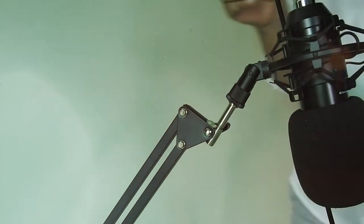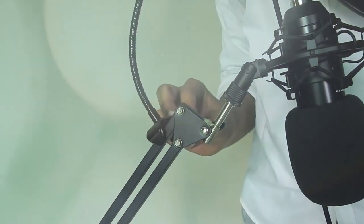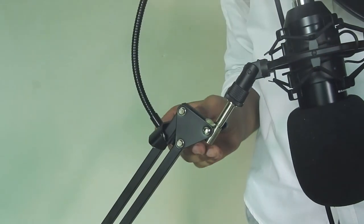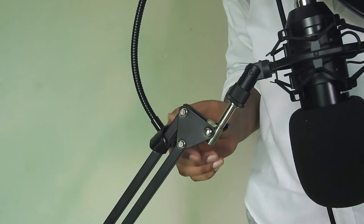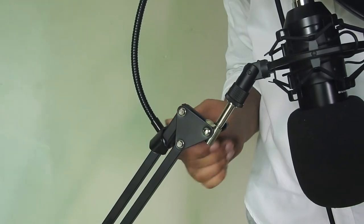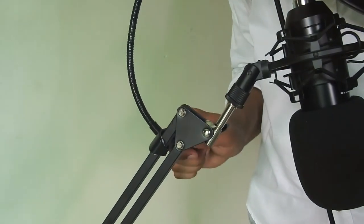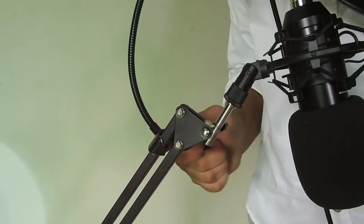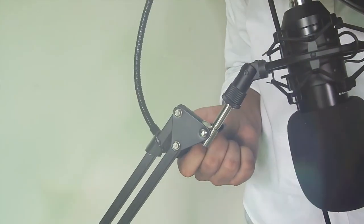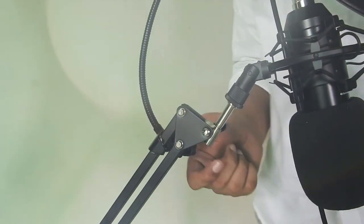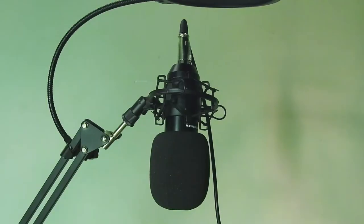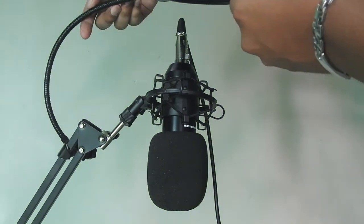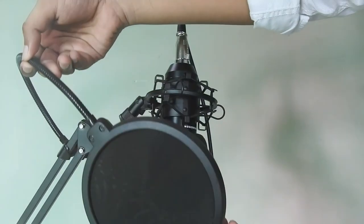Place the pop filter on the stand and screw it nice and tight. Now you can adjust the pop filter wherever you like.